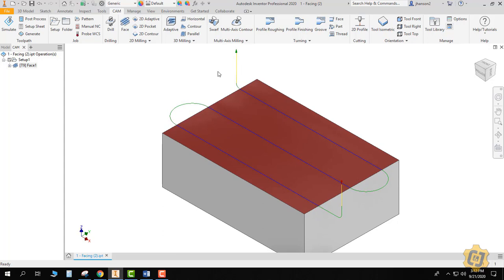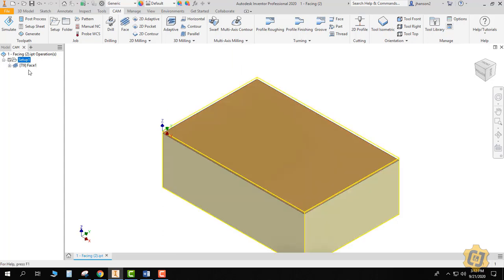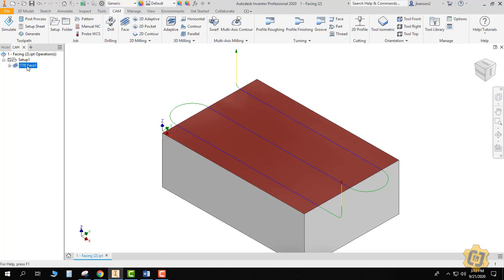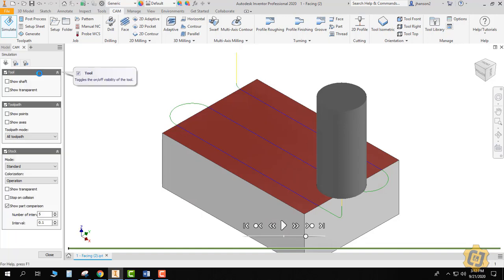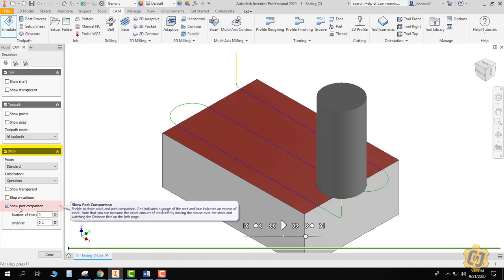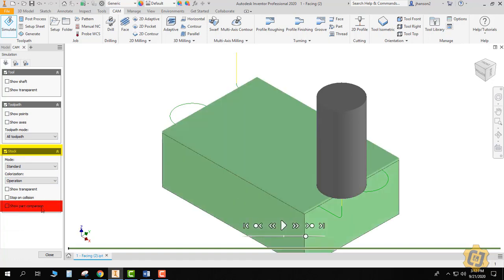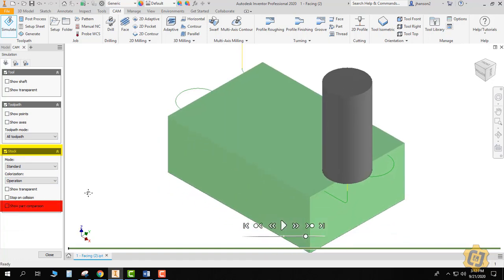So let's go ahead and simulate it. I always come up here and actually click on the setup itself. If not, when you do your simulation, it only simulates one operation at a time, and right now I only have one operation. So to give me the same results, I'm just getting the habit of actually simulating it from the setup. Go ahead and click on simulate, and then once I do, I want my stock to be turned on but I don't want my part comparison on. I'm going to turn that off so it shows it as a green part.